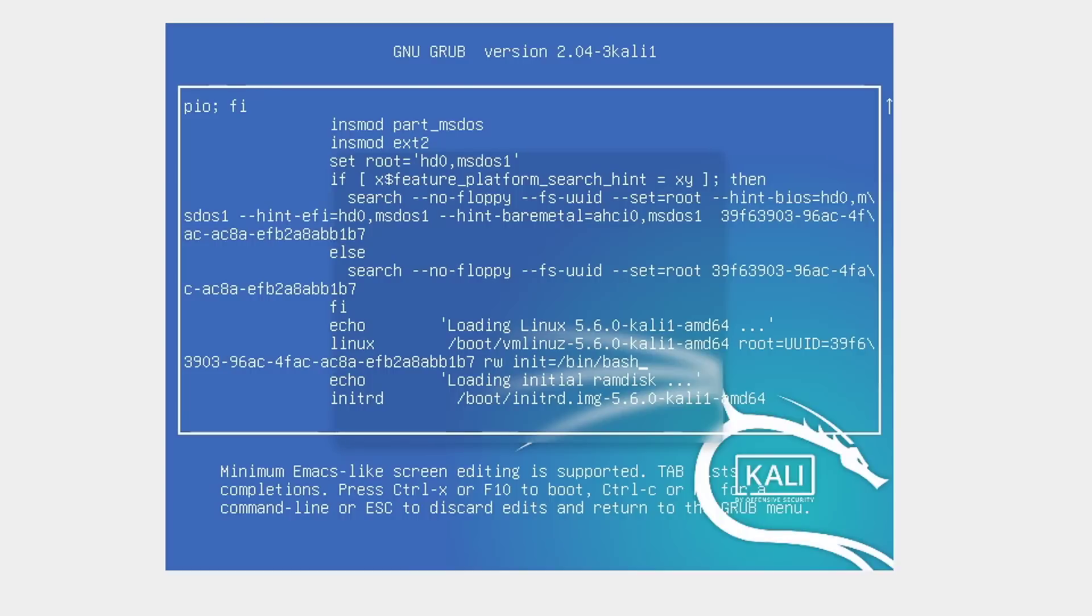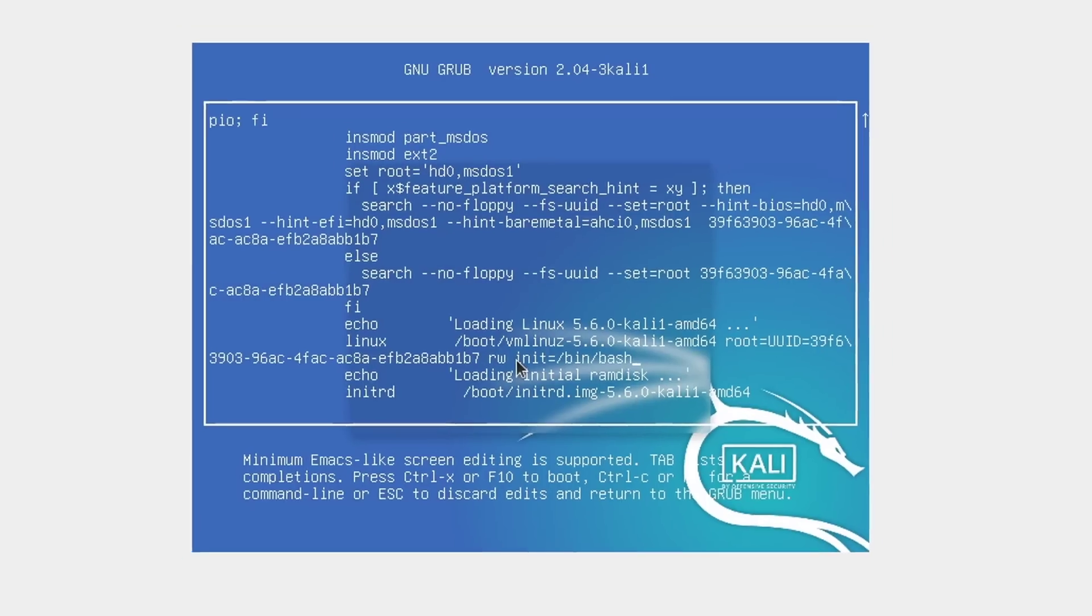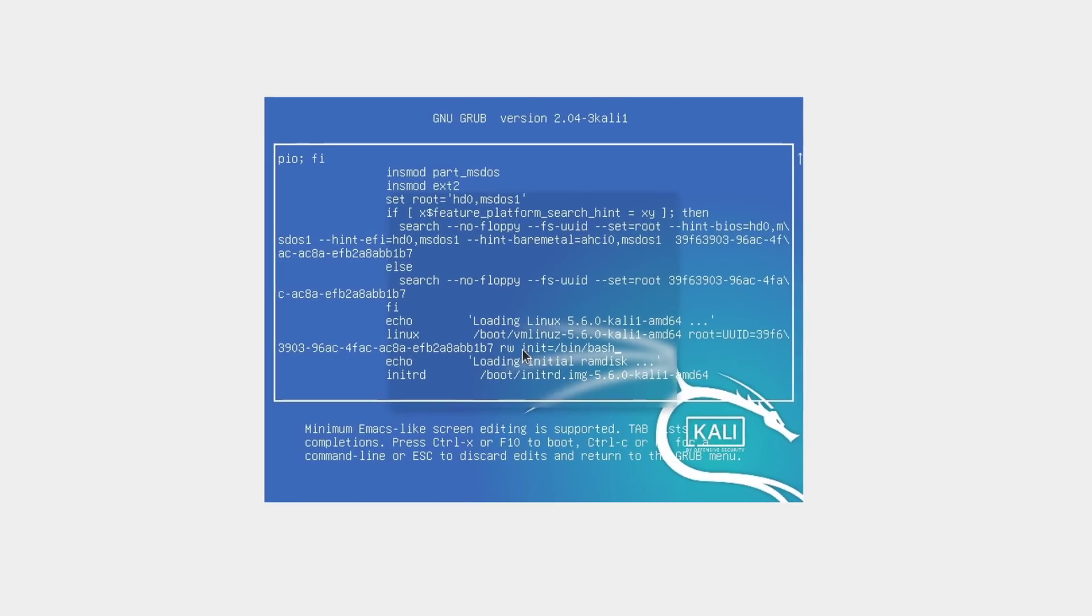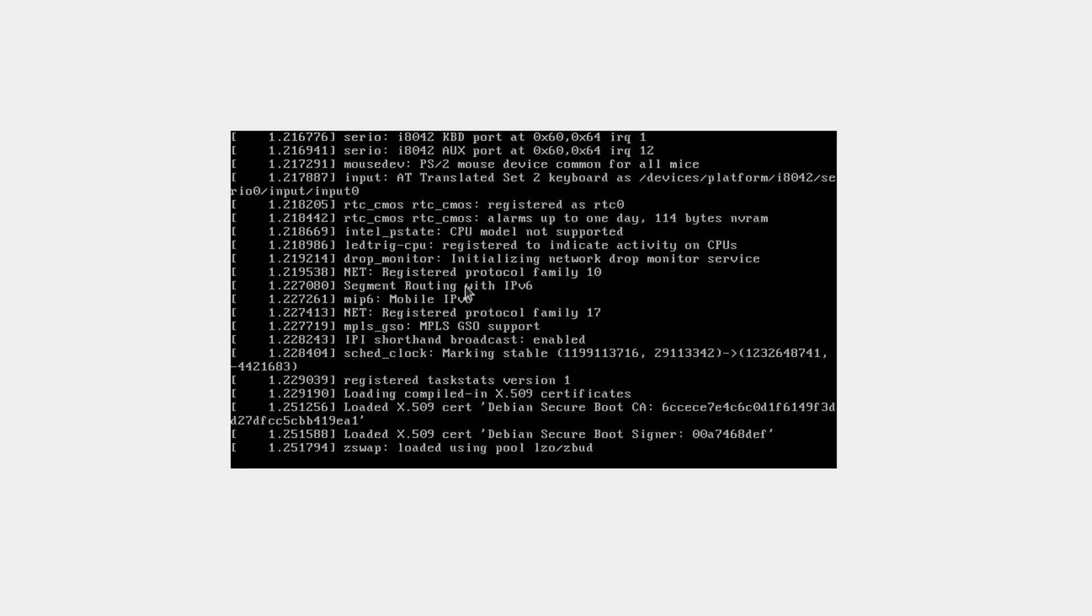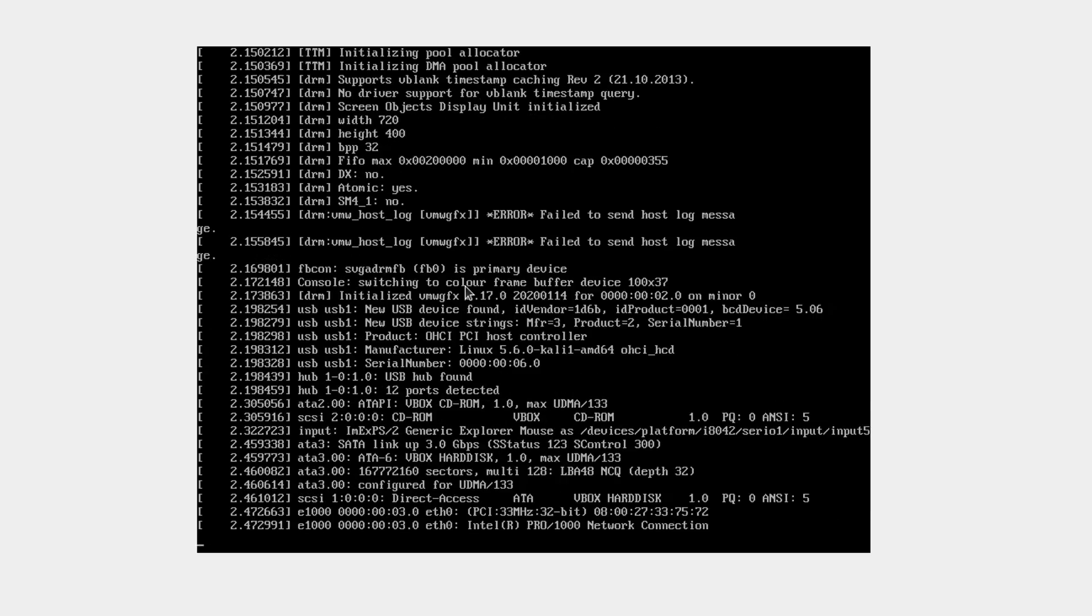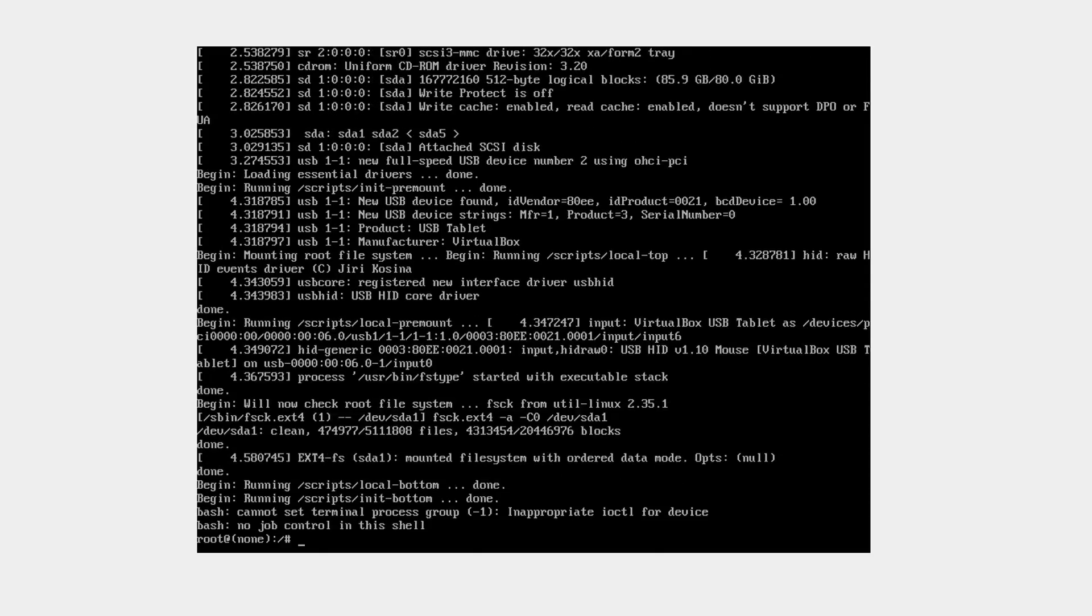To boot this configuration, we just press F10. The key thing to take into consideration here is this is not going to save this configuration. Once you reboot your system, GRUB will use the default configuration and not this one. So to boot this, we just hit F10, and that's going to give us a terminal session with root access or root privileges. There we are.